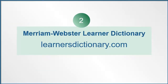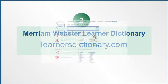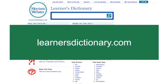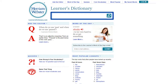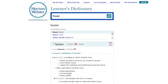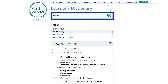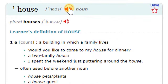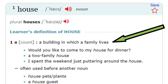Number two, the Merriam Webster Learners Dictionary. Go to LearnersDictionary.com. Type any word into the search bar. Let's try house again. You can listen to the word. There is a short definition and some example sentences.